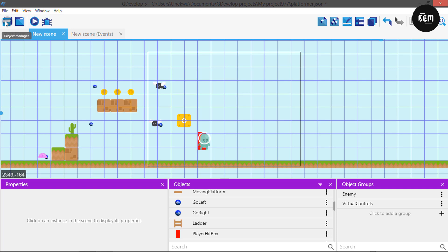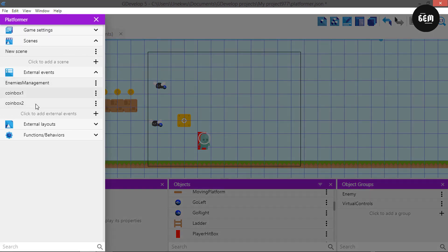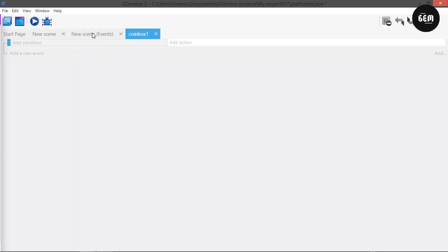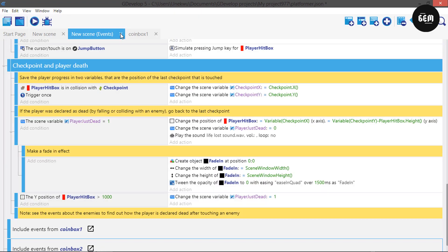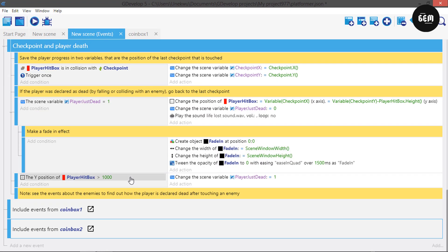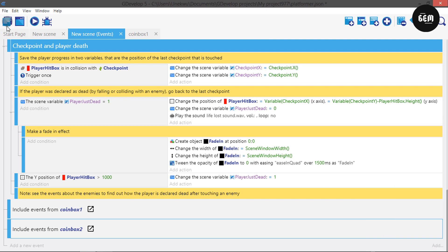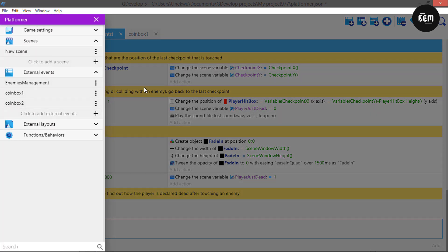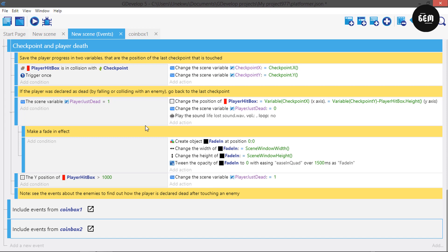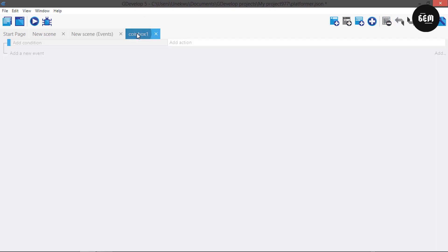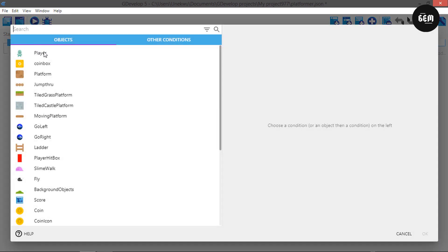Now in my project manager I have two external events: coin box one, which I'll use to demonstrate the first type, and coin box two. Note that coin box one is already linked to our new scene event. You can do that by clicking on add and clicking on link, but first you must create an external event before you can link it. So back into our coin box event, let's add a condition.